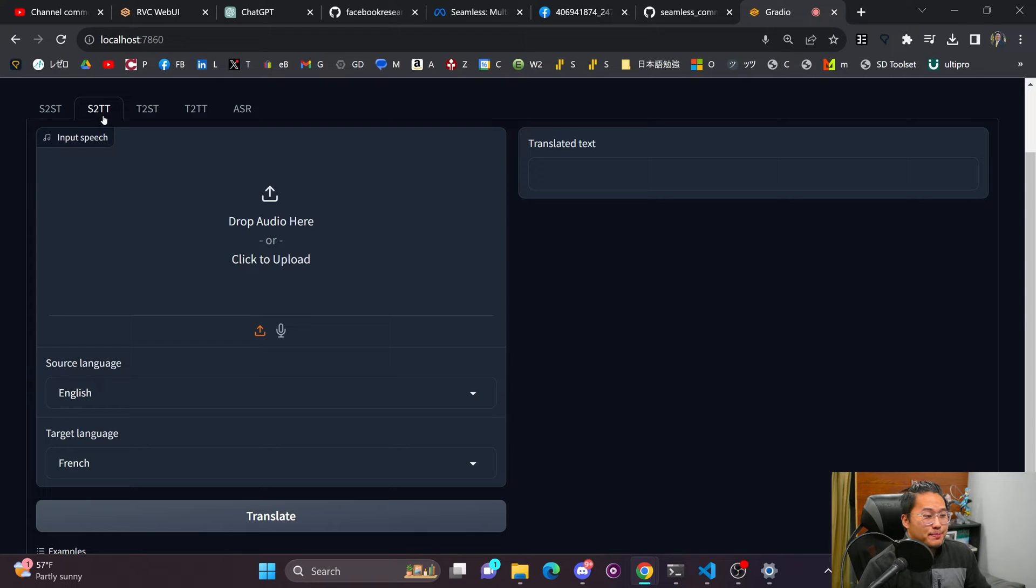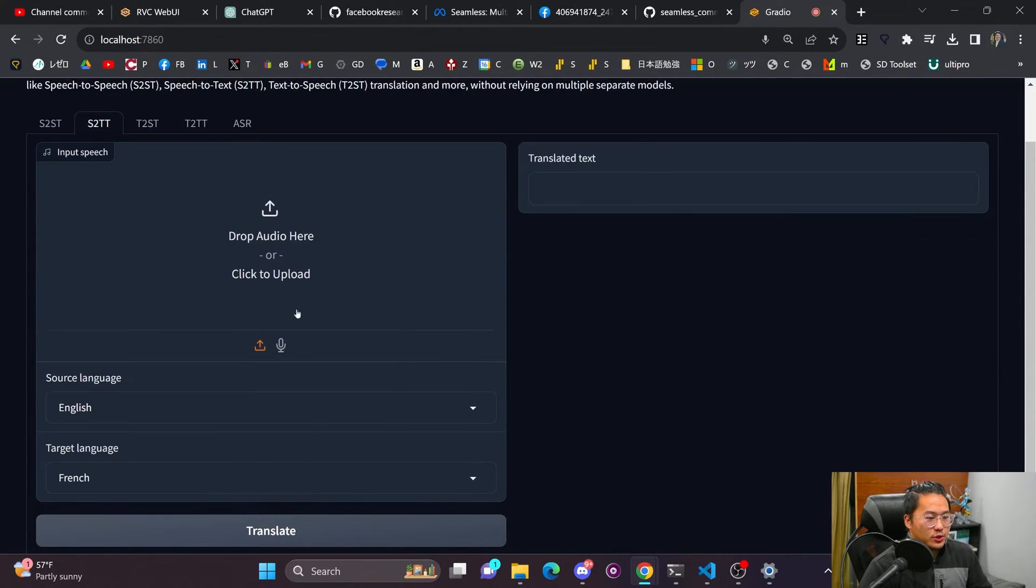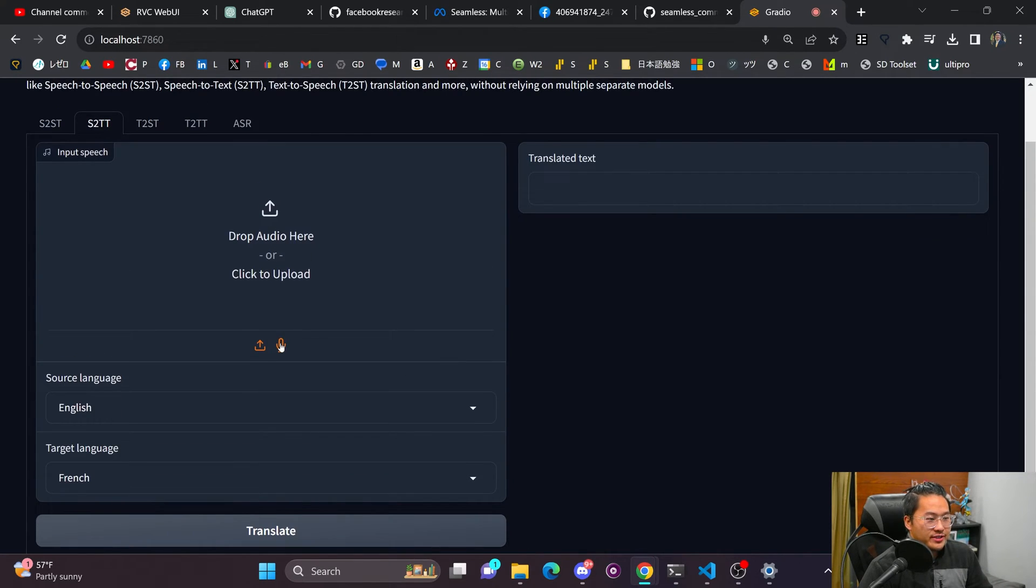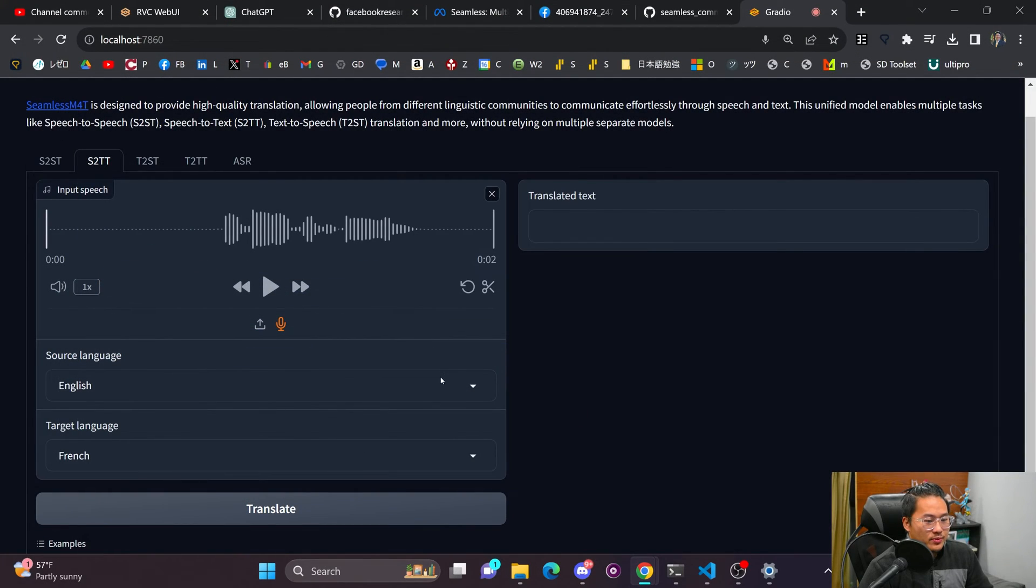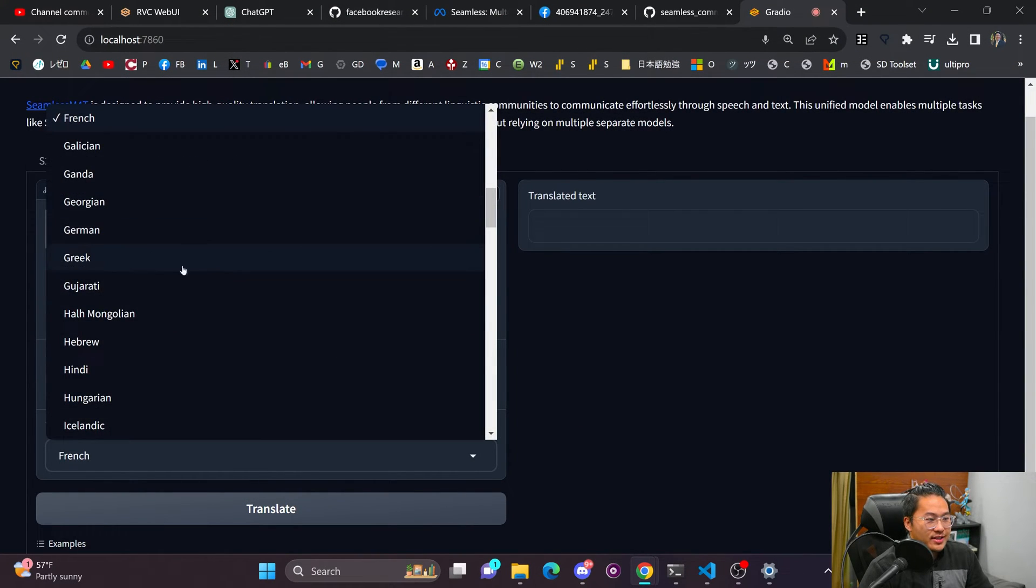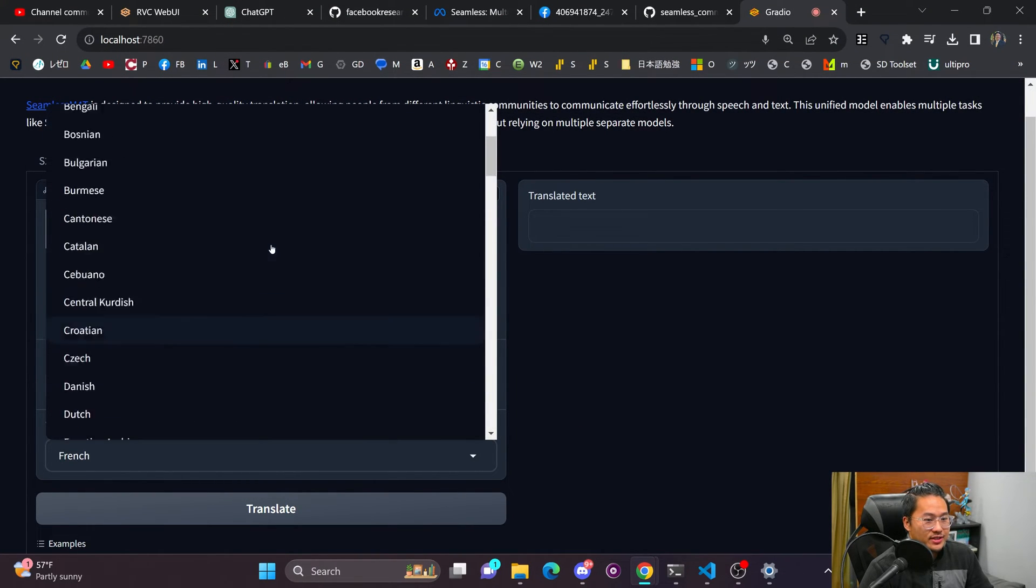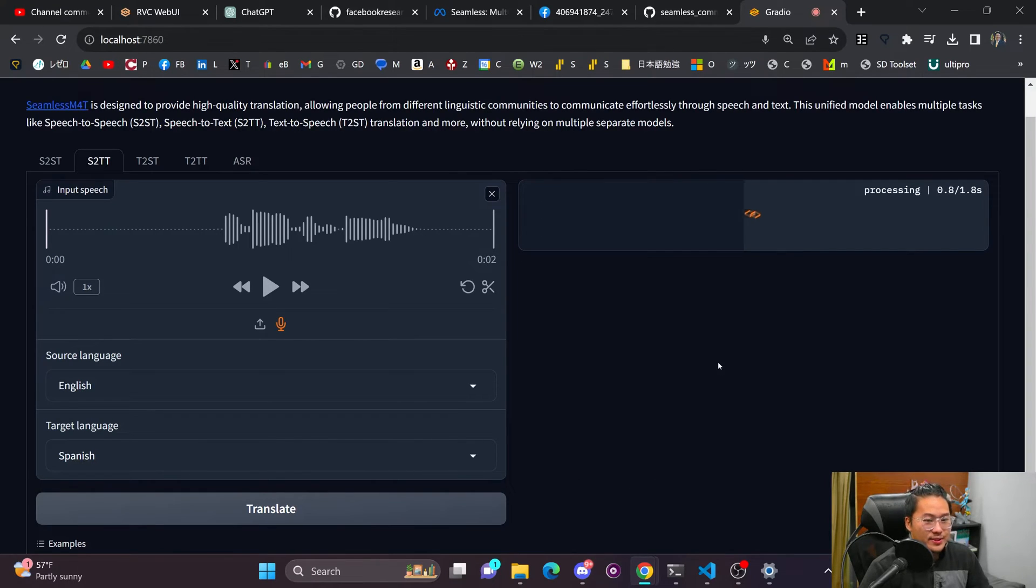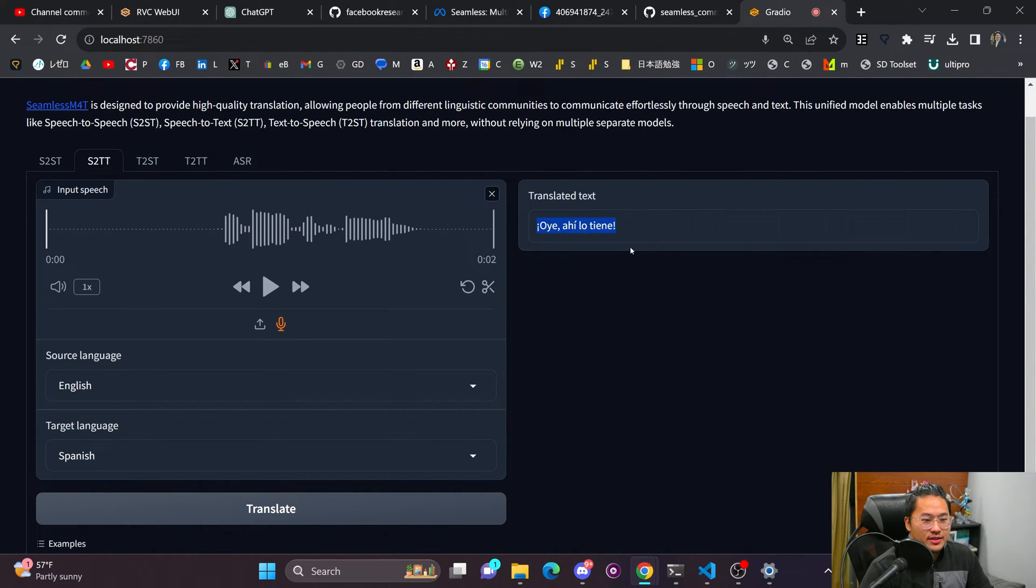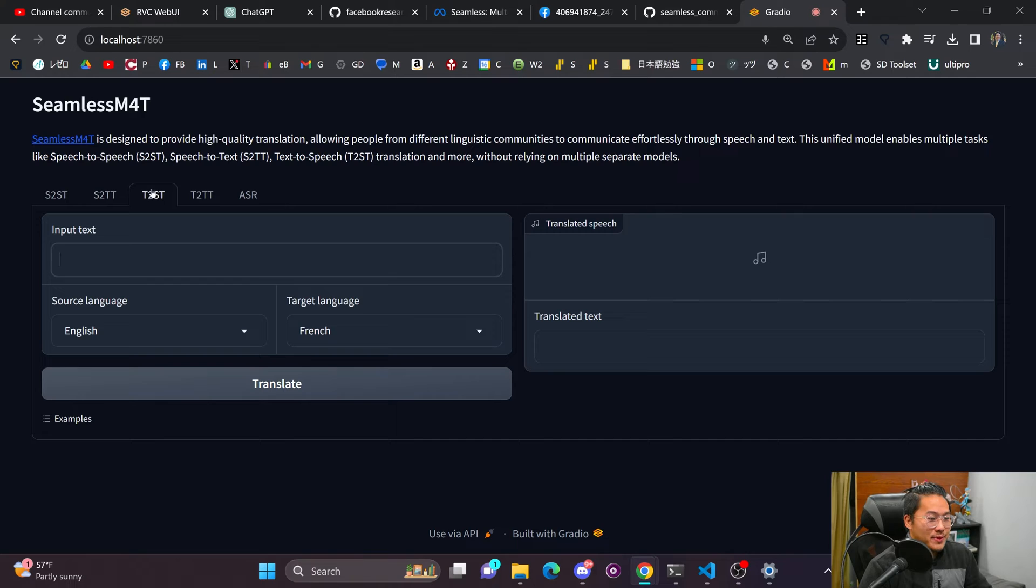This is speech to text. So this is like how Whisper works. So if I record an audio sample, hey there, how's it going? This one will take the source language and translate it into the target language. So this one is done without the speech output. It's just going to output the text here and text to speech.